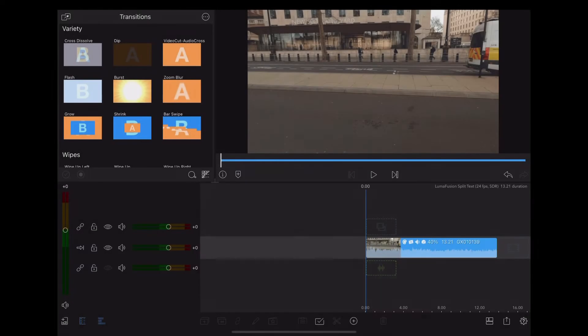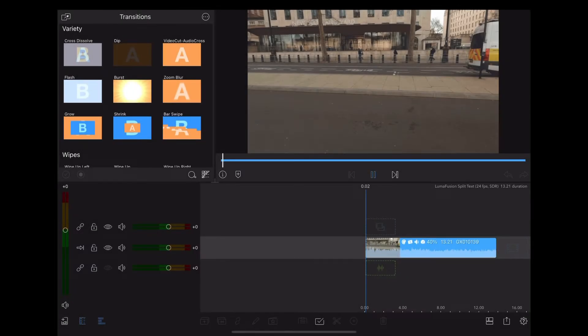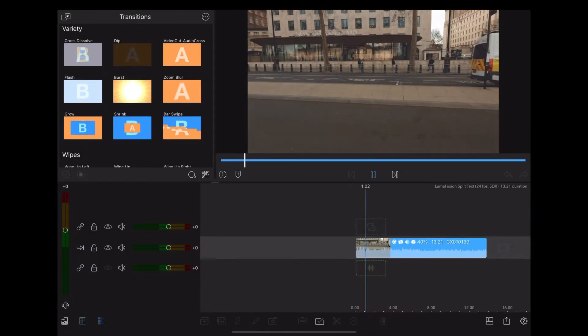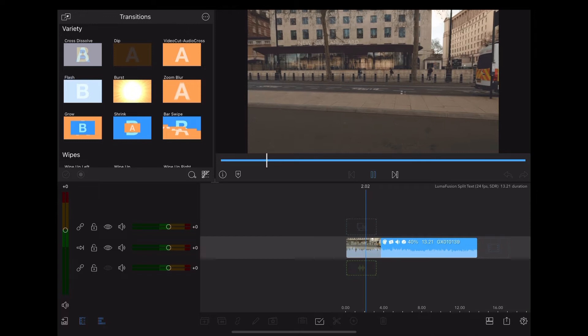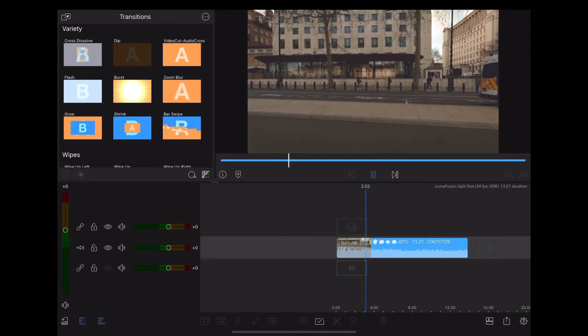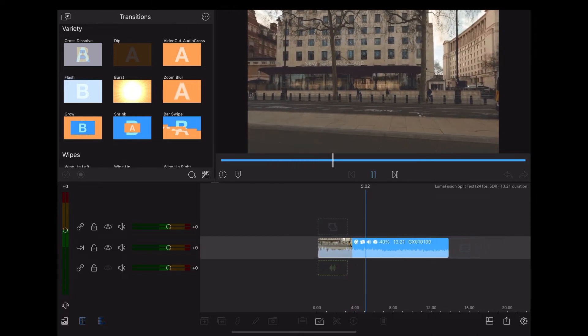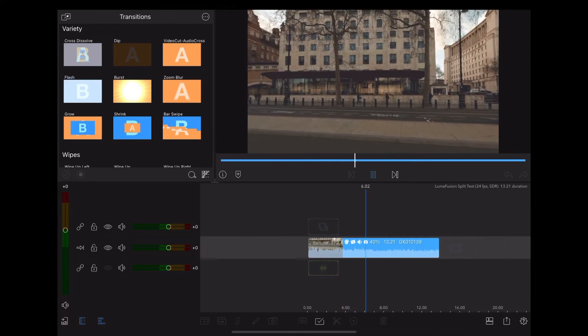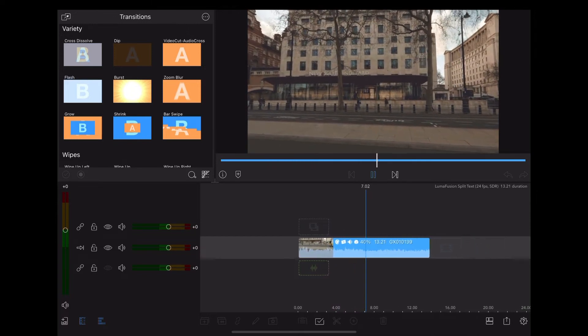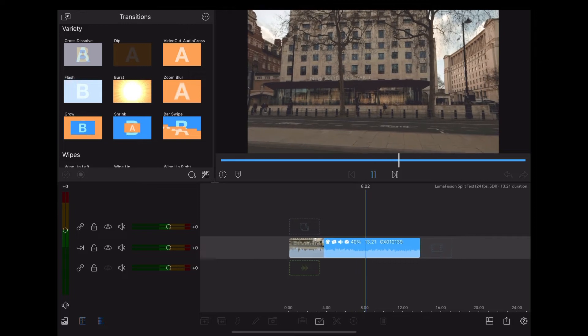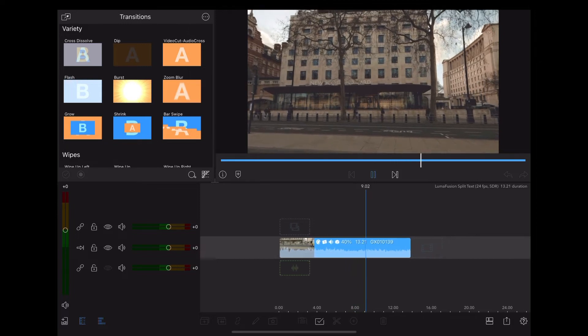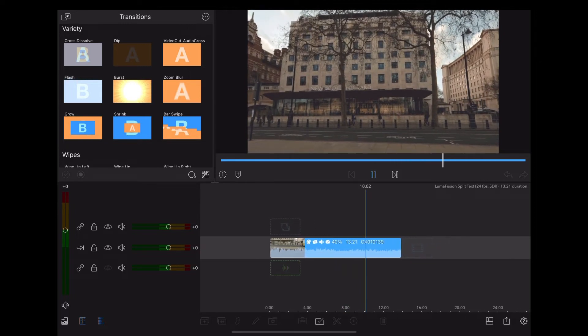Okay, let's jump into the iPad. So here we are in LumaFusion and we're starting off with this clip of New Scotland Yard in London, which could easily be an establishing scene from a thriller or an opening scene from a movie.